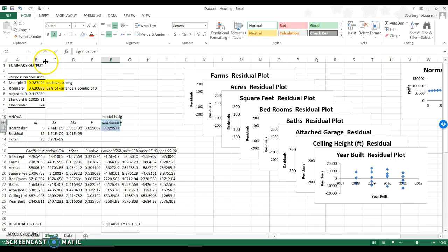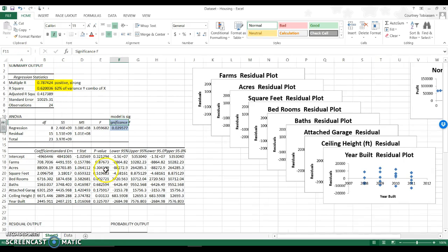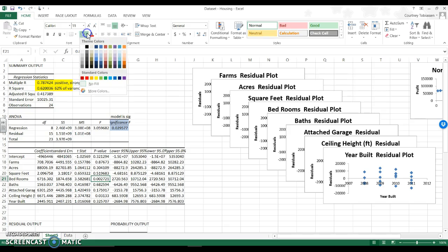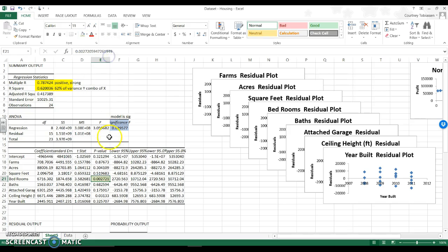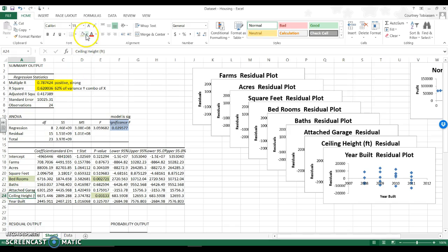But I don't know if each individual part, each predictor is significant. So here I'm going to look at all of my p-values. So I have that one significant and that one significant. Everything else is not significant. It is not lower than 0.05. So bedrooms is significant and ceiling height is significant, but none of the rest of these are significant predictors.